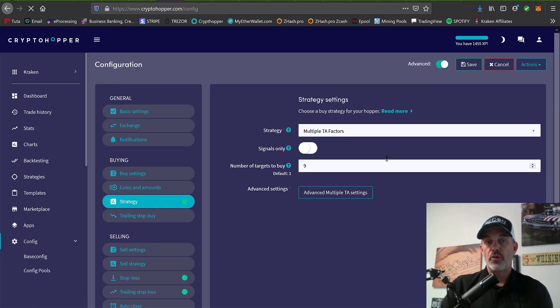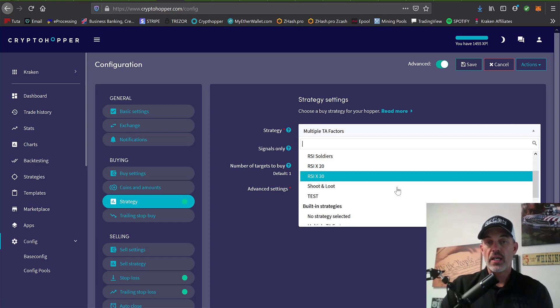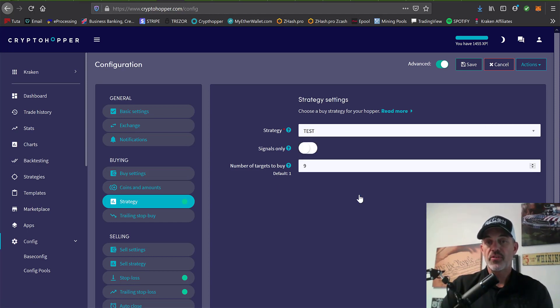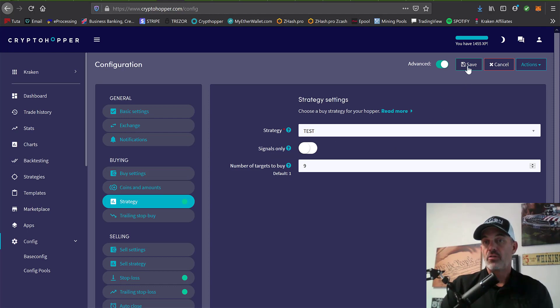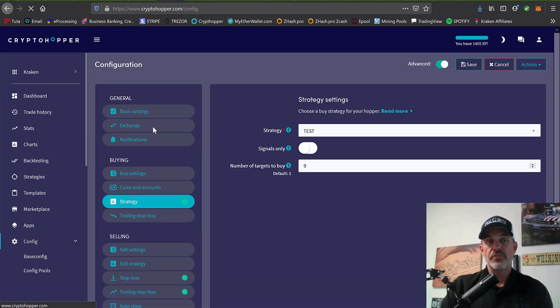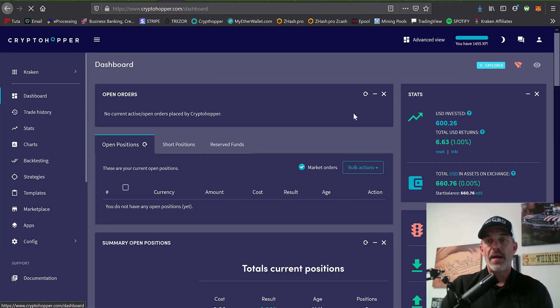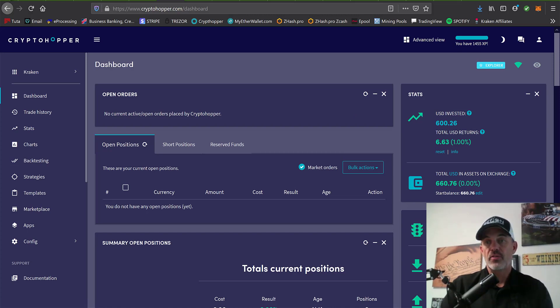To deploy that, you would go over to your config down here in the left-hand corner, base config, and under the strategy tab you'll change your actual strategy to test. Now it will trigger buys based on that strategy we just configured. Then you would click save, yes, configure, go back to the dashboard, and you would enable your hopper and it will start looking for triggers based on what you had configured under your strategy.